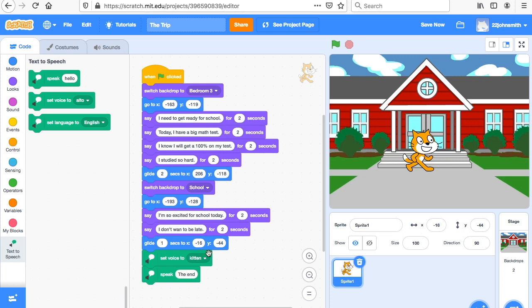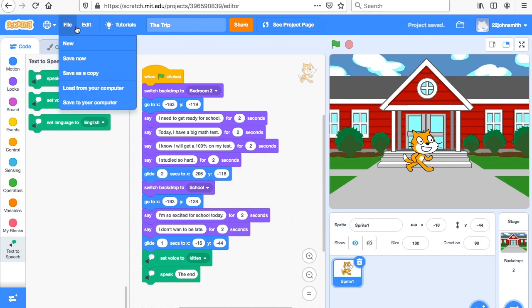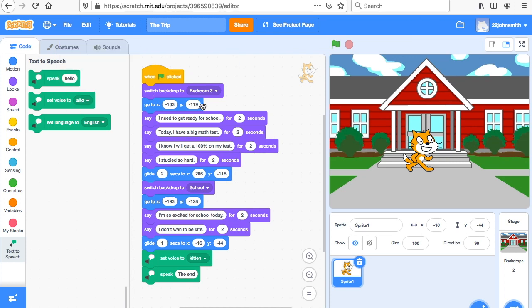You don't have to do it exactly like I did — I'd actually prefer if you did a different scene. I'd like you to have a sprite that says some things, either using the purple 'say' block or the green Text to Speech block. The character should glide across the screen and change the backdrop — just a short scene with two backdrops. When you're done, save your work up here or go to File > Save Now. Please take a picture of your code and attach it to Google Classroom so I can see if there's any debugging needed. You can also name your project 'A Trip' or whatever you'd like.